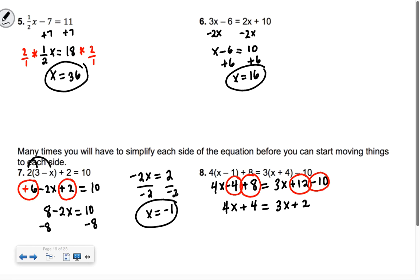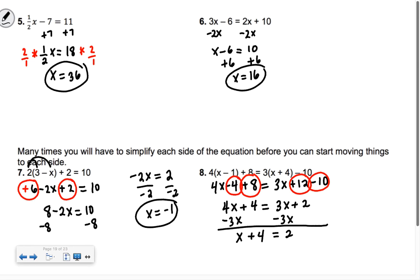Now both sides are fully simplified. I subtract 3x from both sides — I choose 3x rather than 4x so my result isn't negative — giving me 1x, or x, plus 4 equals 2. Then subtract 4, subtract 4, and yes, we get x equals negative 2. That's our answer.